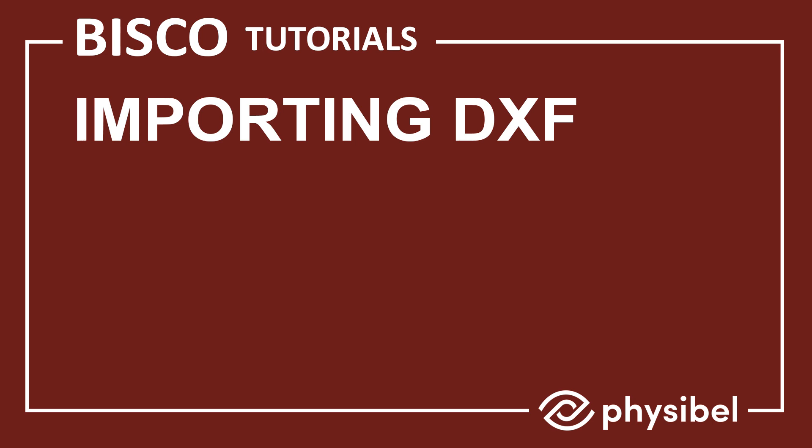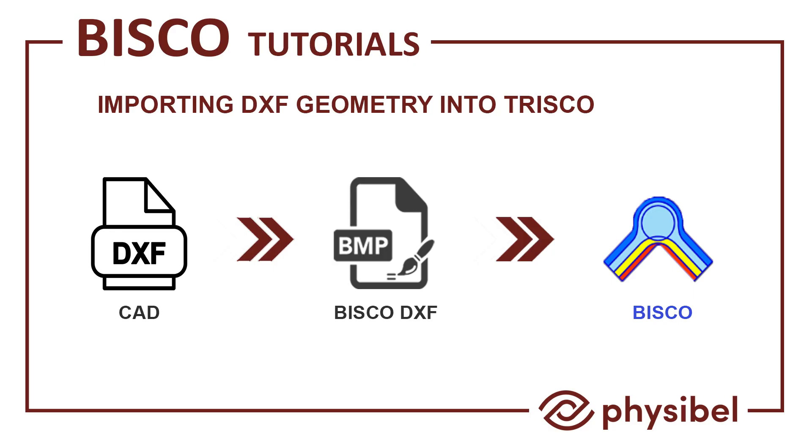In this tutorial, we will learn how to import a drawing from a DXF file into Bisco. We first would convert the drawing from a DXF file to a bitmap, and then load this bitmap into Bisco to perform the analysis. Corresponding files related to this exercise can be downloaded from the link mentioned in the description.